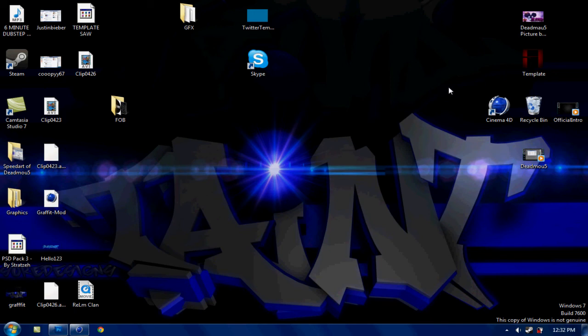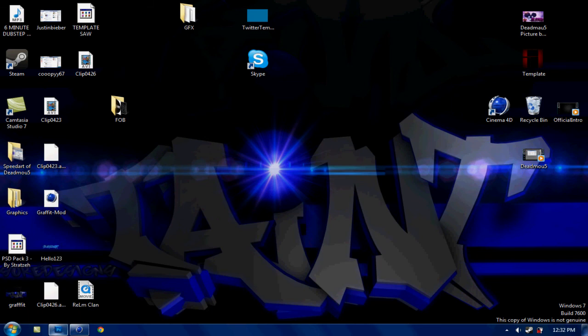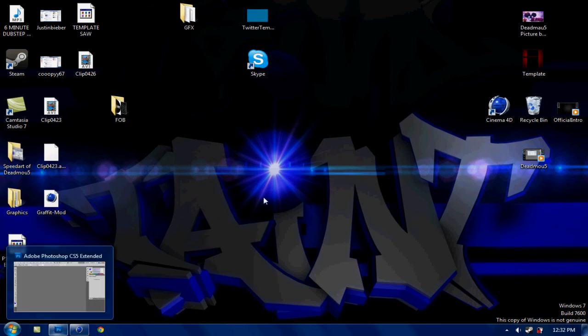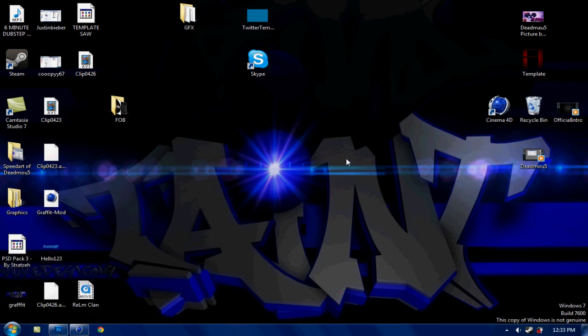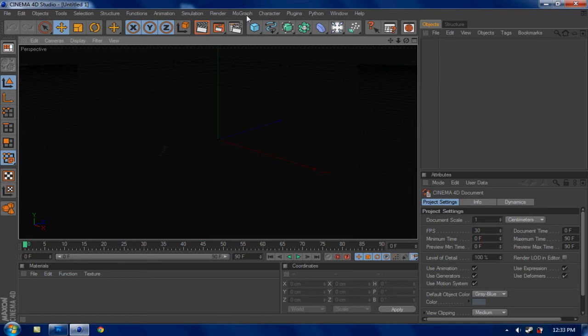But yeah I haven't got a sample for you guys so you pretty much just have to watch and I'll show you how to do it. So for this I'm using Cinema 4D R12 and Adobe Photoshop CS5. This will be necessary to make it, any other programs you don't really need. So I'm gonna start off with the 3D text. Open up your Cinema 4D and we'll make the text.